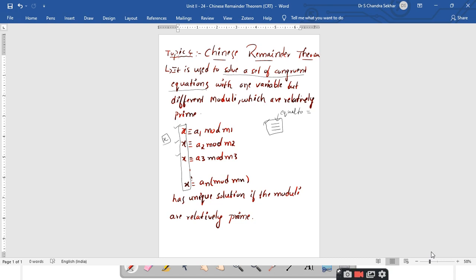Another important feature is that these equations have different moduli: m1, m2, m3, and up to mn are all different. One more important point in the Chinese Remainder Theorem is that all these moduli must be relatively prime to each other. Relatively prime means: if you take two numbers a and b and find their GCD, if GCD(a, b) equals 1, then a and b are said to be relatively prime to each other.